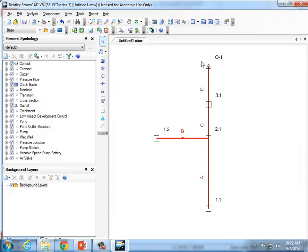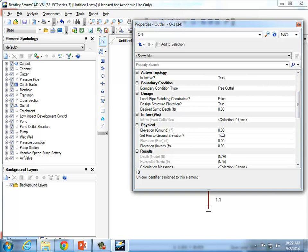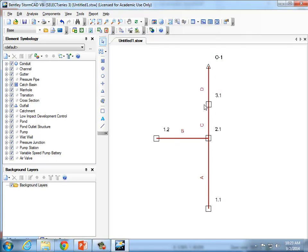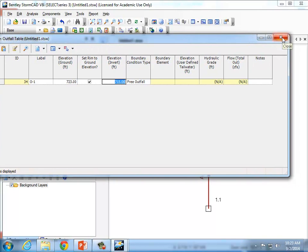The next thing is to put an invert elevation for the outfall. Just double-click on the outfall and find 'Elevation Invert.' The invert elevation of pipe 3.1 was 718, so I'm going to make this 715. Remember, this element is imaginary — it exists just because every network needs somewhere for the water to come out. Otherwise it won't do the calculations. I'll put in a ground elevation of 723, but it'll still calculate even if you don't specify one.